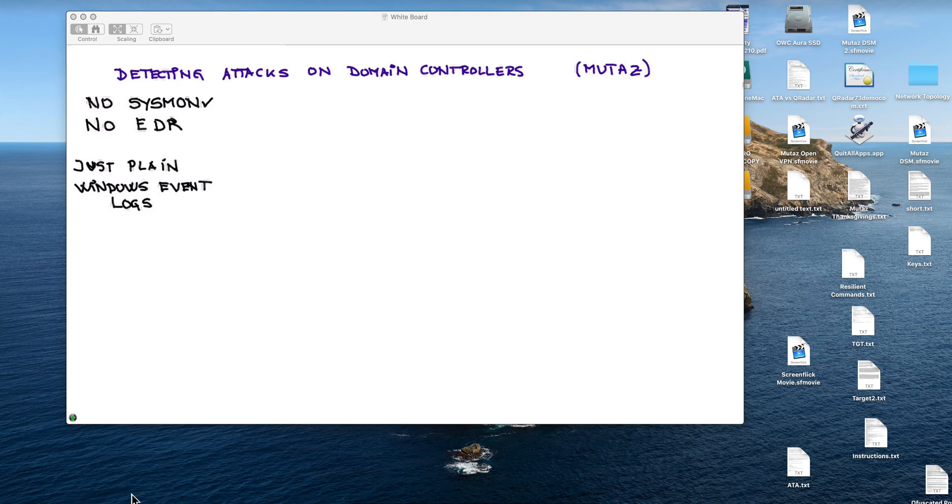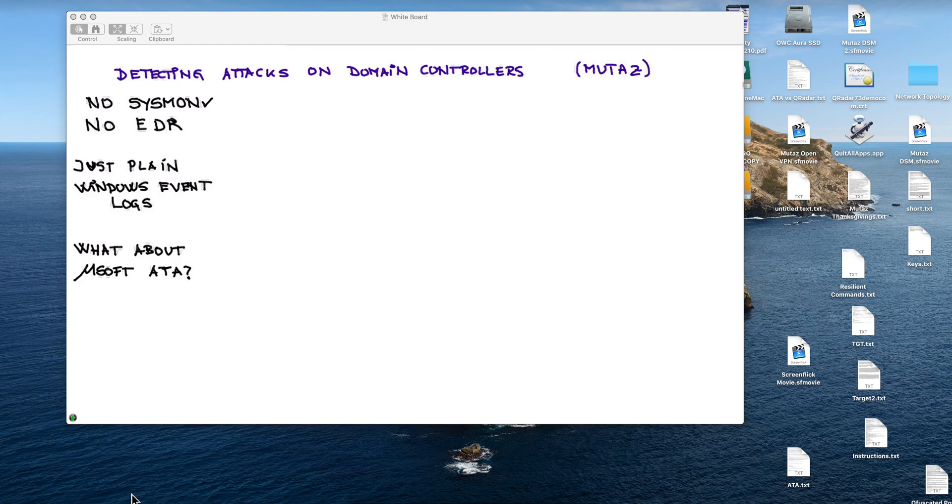We will also be showing in this series of videos what Microsoft Advanced Threat Analytics technology can and cannot detect.